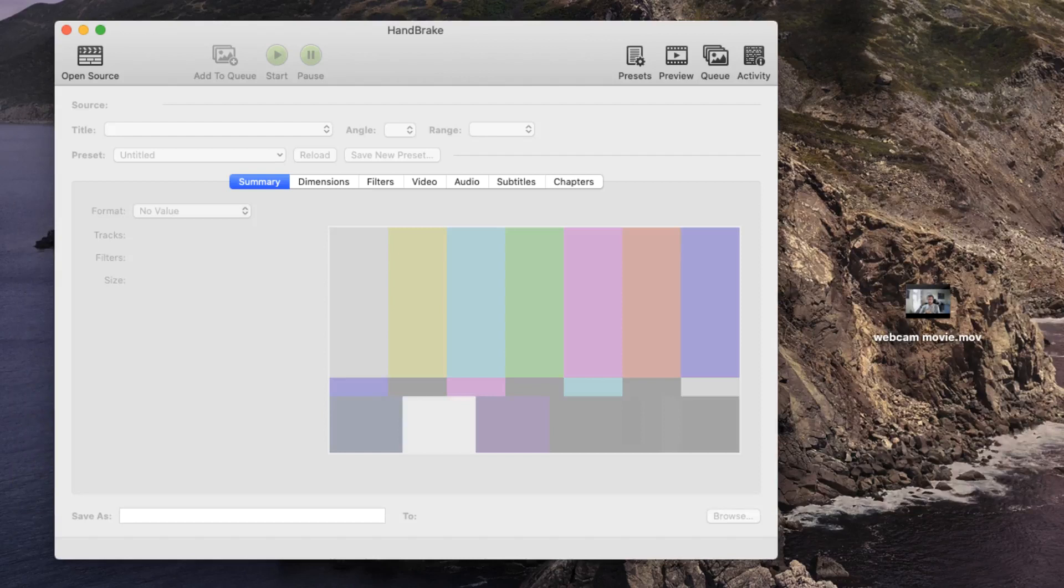Once you've installed HandBrake, run it and you'll see this is the interface on the screen in front of you. I'm demonstrating this on a Mac computer, but the view of the Windows operating system is almost the same.